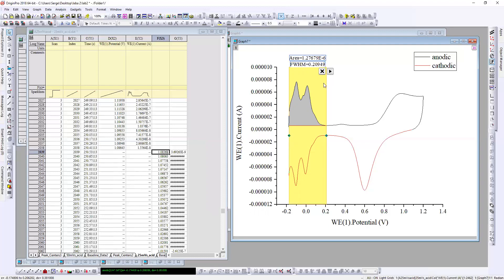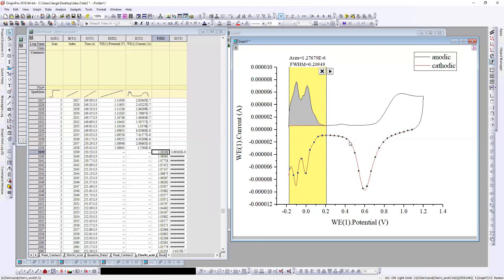Much better. Okay, now I have this value, it's good. And for anodic I do the same procedure. I choose this line.